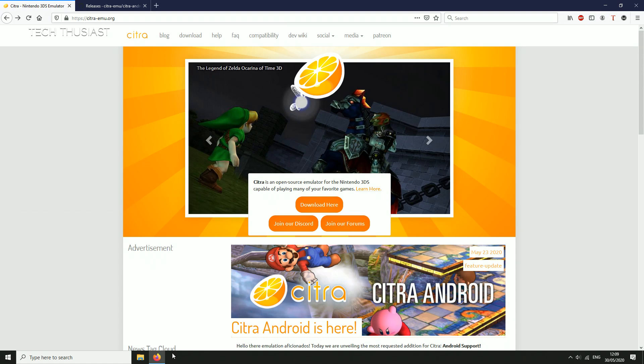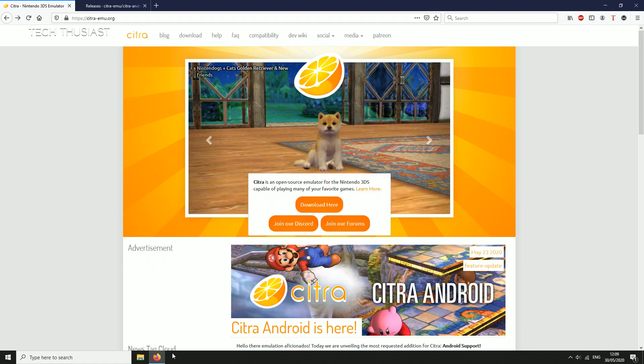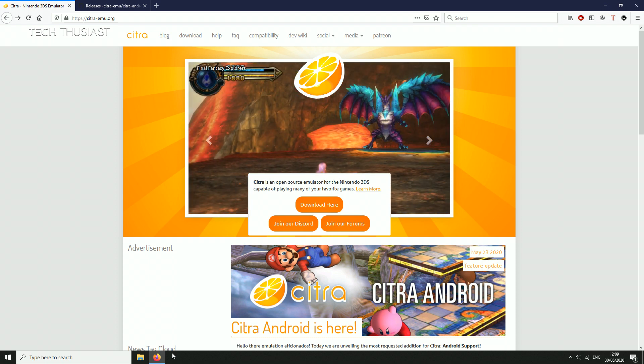What is going on everybody, Techthusiast here. In this video I'm going to show you the complete setup guide on how to run the official Citra emulator for your Android device.